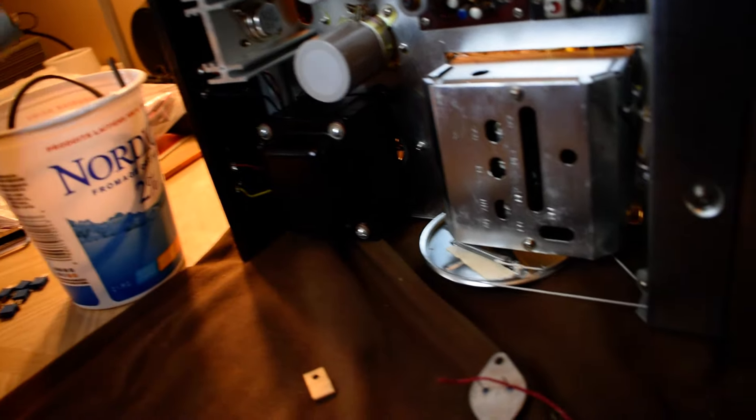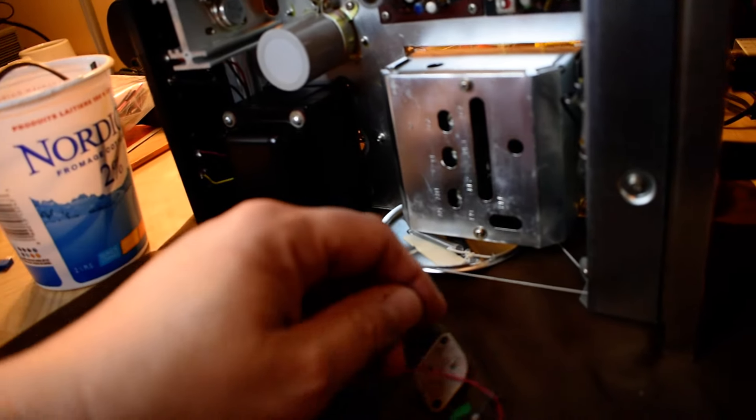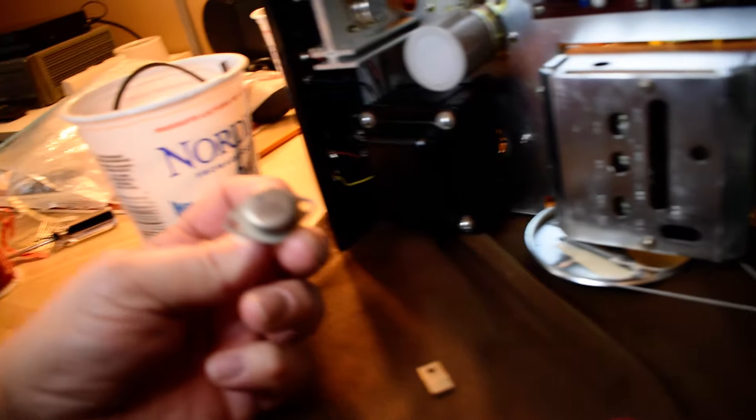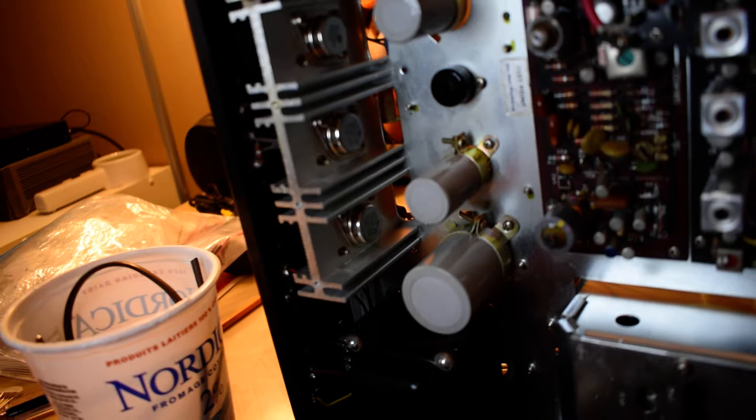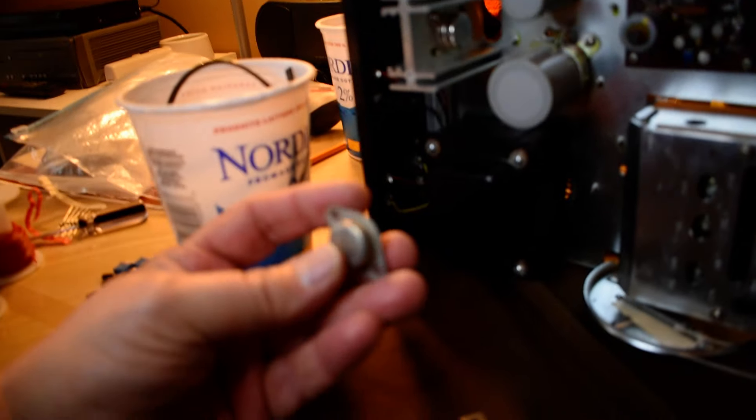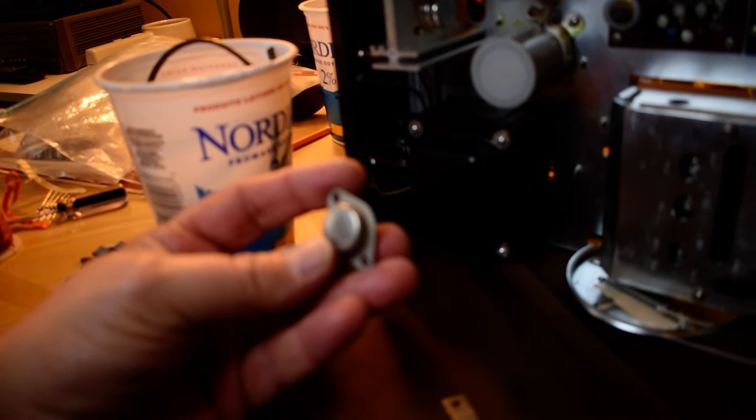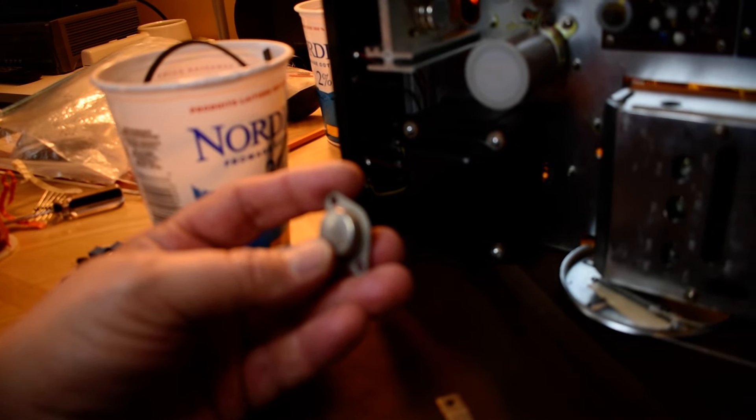Changing a few caps out. Of the four output transistors, they're TO3s, this one was shorted.